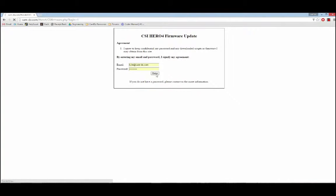This tutorial will walk you through the setup process for the CSI HERO4 firmware update. This process is required if you plan to use your HERO4 camera with the CamDo solutions time-lapse intervalometer, motion detector, programmable scheduler, wired remote, or bullet cable.